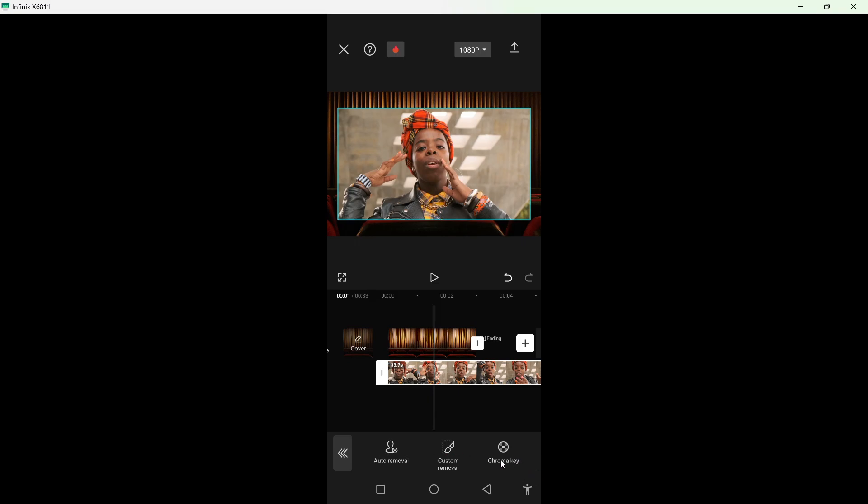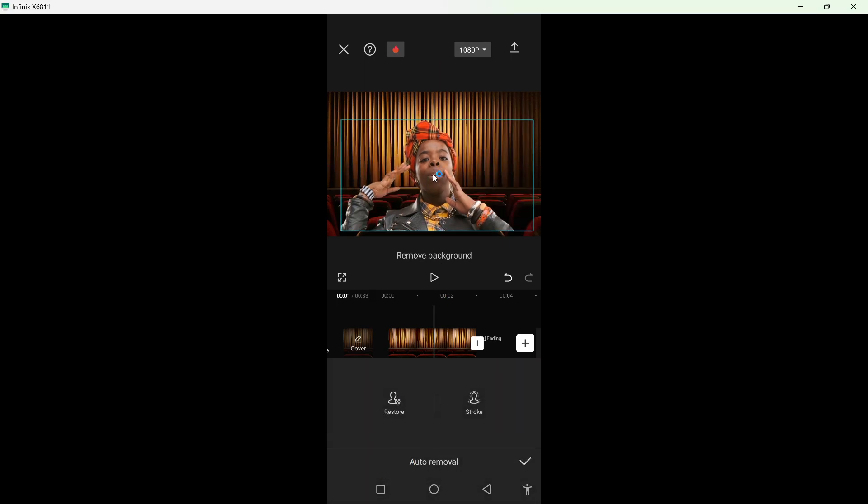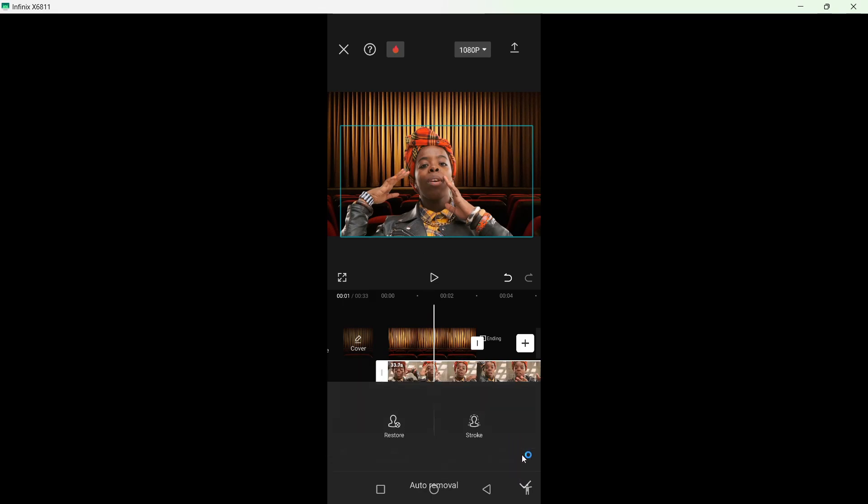You can see three options: chroma key, custom removal, and auto removal. So I want to try auto removal for example. And now you can see that background is removed.